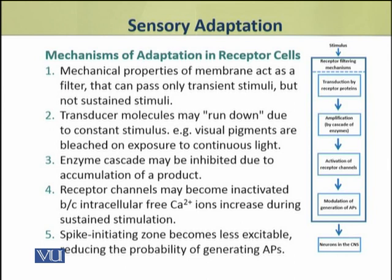The first mechanism operates at the membrane of the receptor cell, when the mechanical properties of the membrane act as a filter. The membrane cannot pass sustained stimuli — it can pass only transient stimuli.